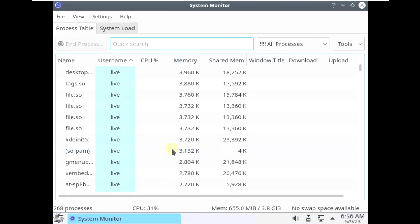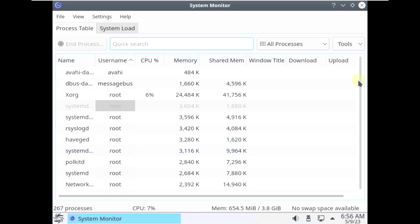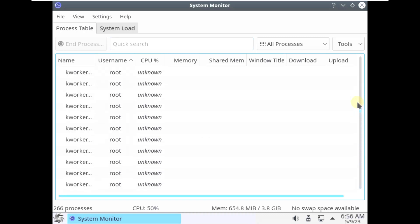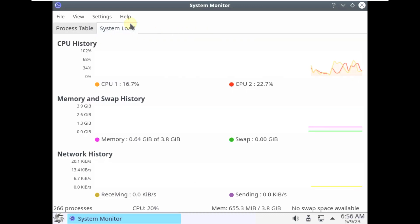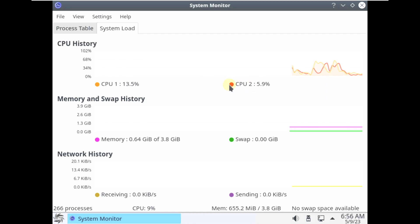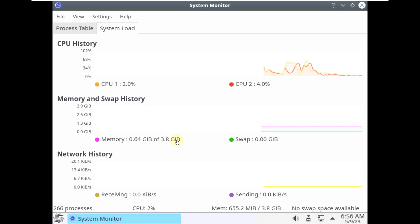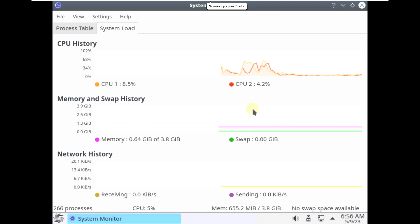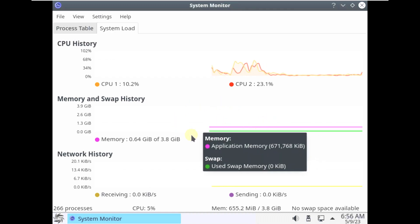These are all the processes running right now. As you can see, the system load, CPU, CPU1, CPU2 — and here is the RAM. It's almost like 640 MB. I'm using 4 GB of RAM, which I already mentioned, and it's already consuming about 640 MB. On the RAM side and the CPU side it's pretty good, but you have the older version, so that will be a problem.